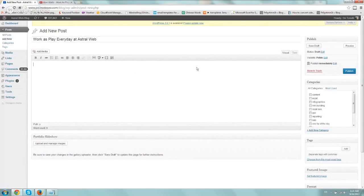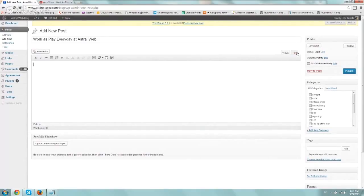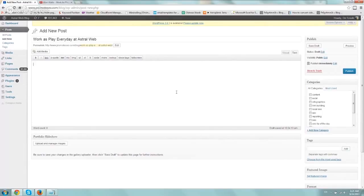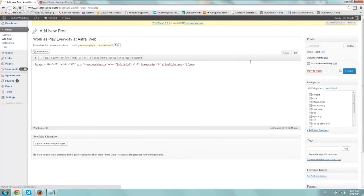And the next thing you need to do is, because you're including code, you need to make sure that your text tab right here is the one that's clicked. Text is basically HTML code. So click on the text, paste the code you had and publish your post.